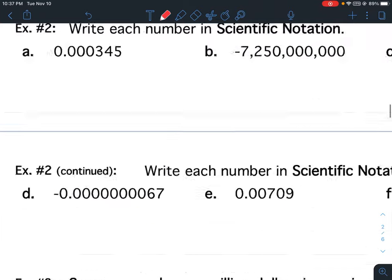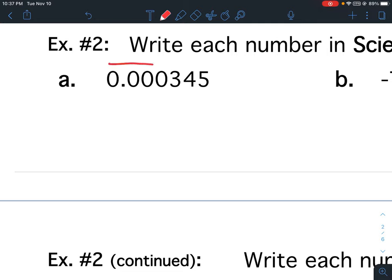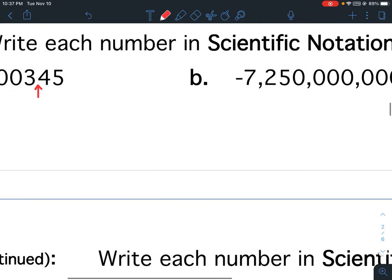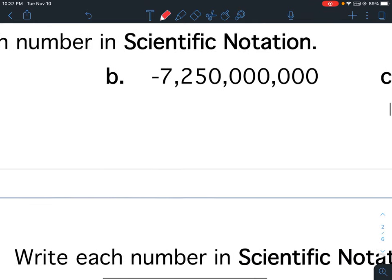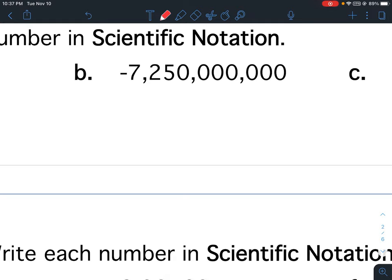So for example, for A, I start this way — the first non-zero number I find is this 3, so the decimal would go after that. I'm going to put my arrows first. For B, this is my first non-zero number starting on the left, so the decimal is going to go after that.